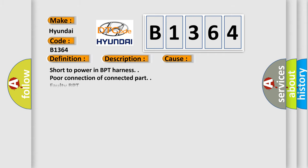This diagnostic error occurs most often in these cases: short to power in BPT harness, poor connection of connected part, faulty BPT, faulty SRSCM.